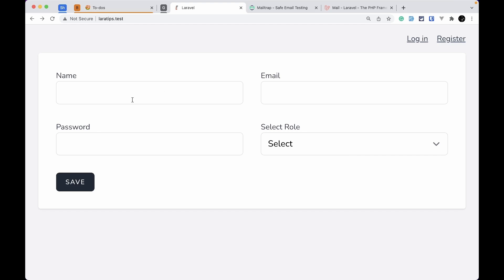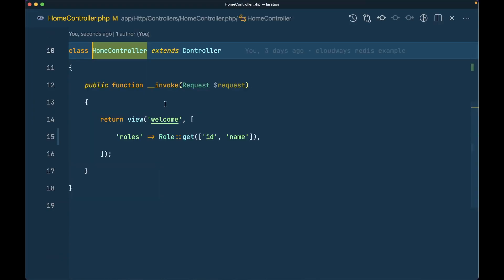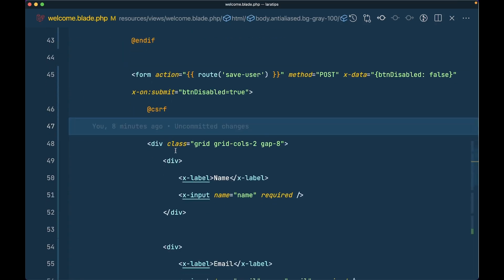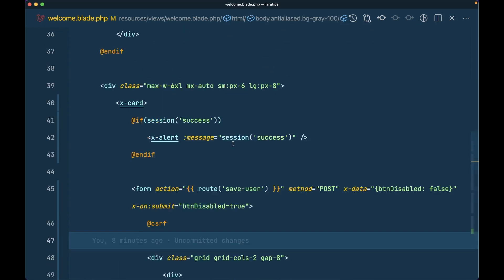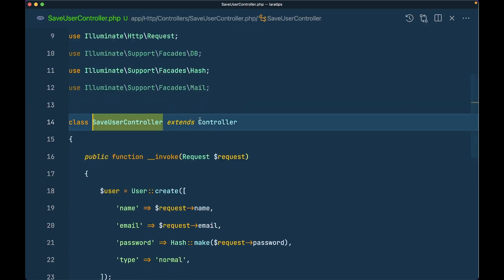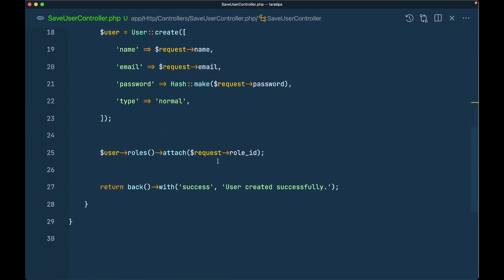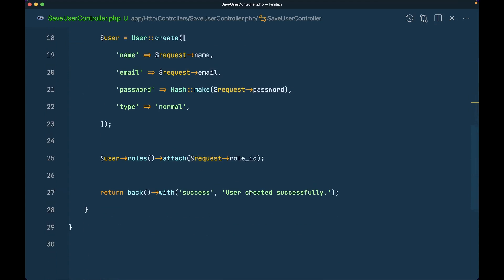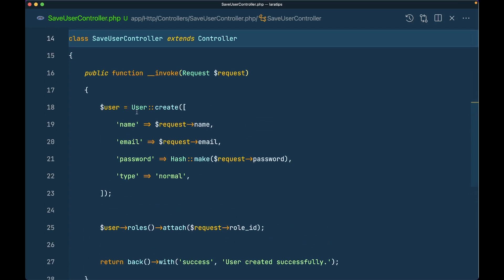Here I have this user registration form with name, email, password, and role fields. In the home controller it takes me to a welcome view with the roles, and we are submitting this to the save user controller. Here I am creating a user and attaching a role to the user, and this roles is a belongs-to-many relationship in the user model.